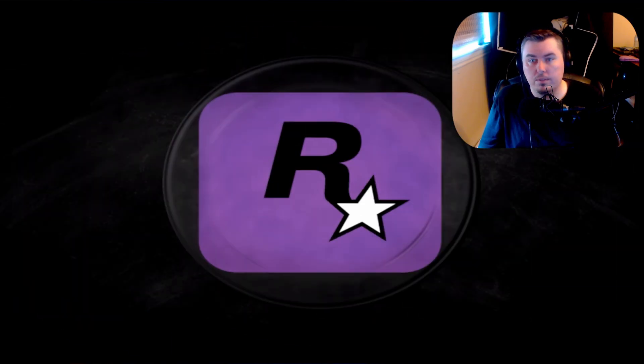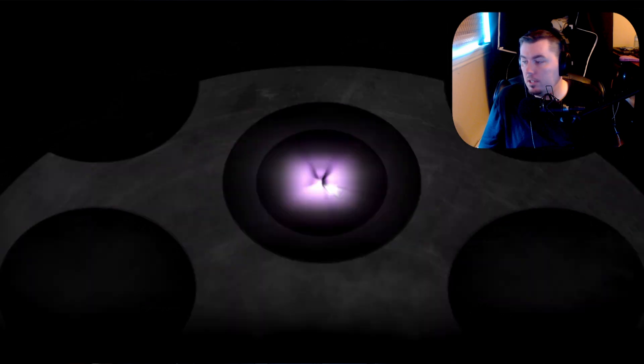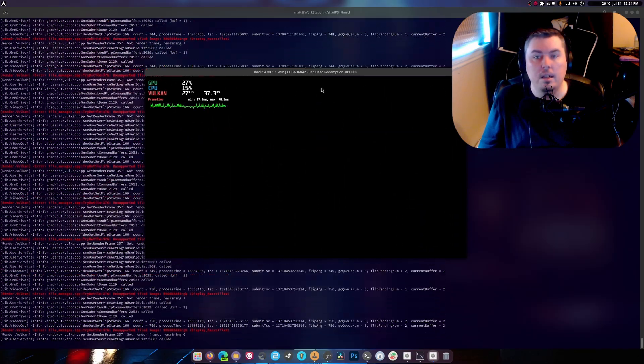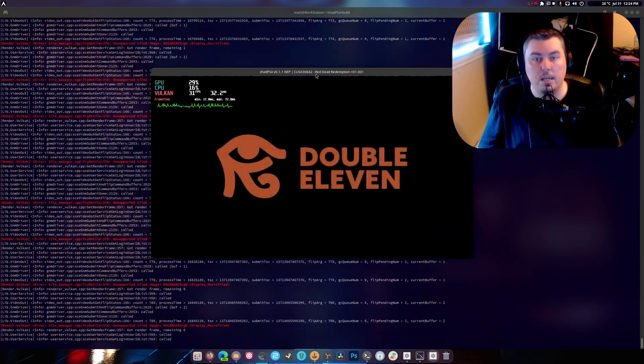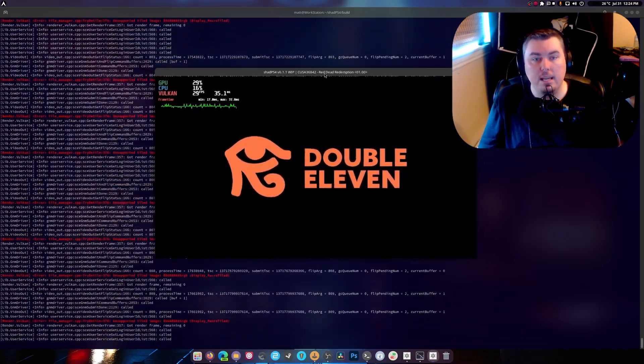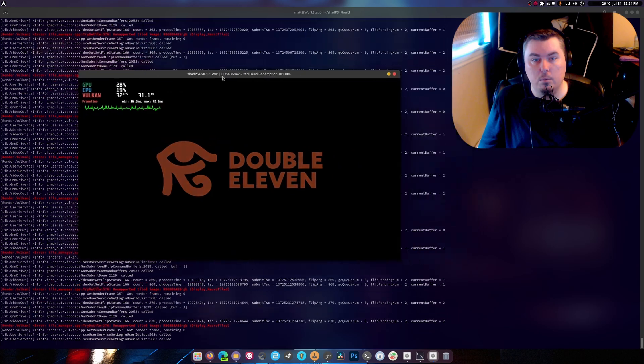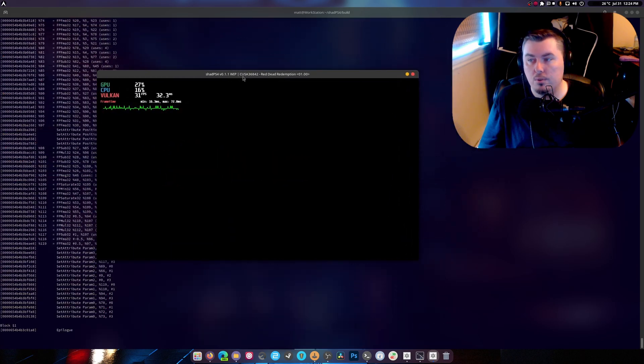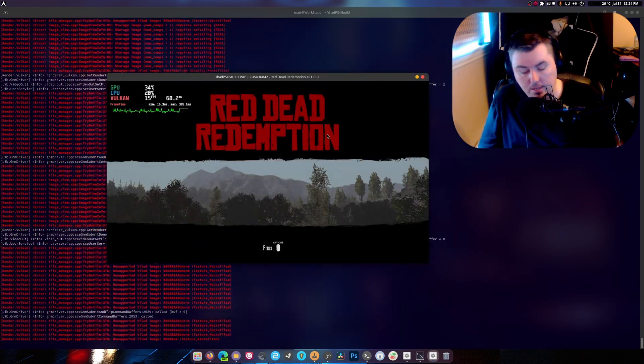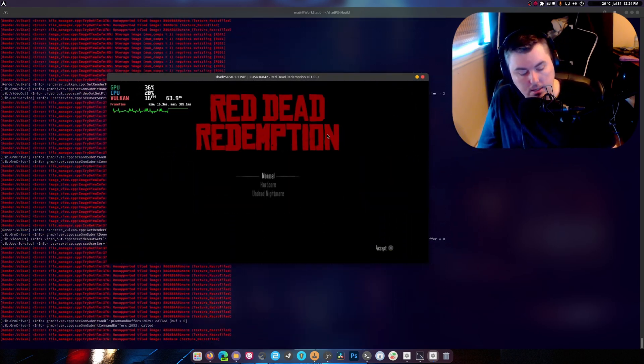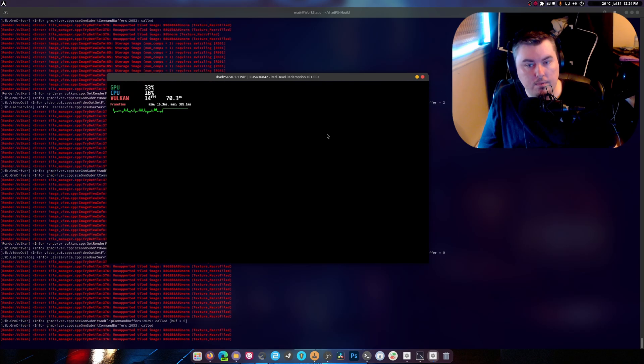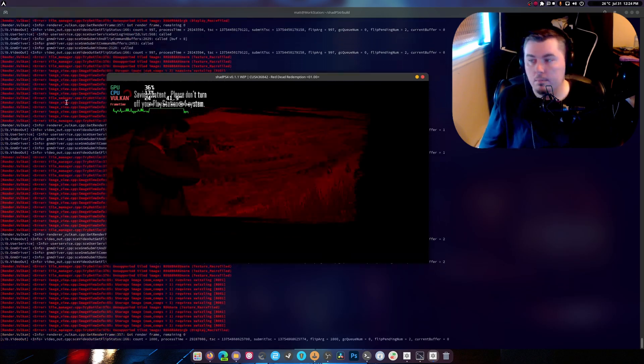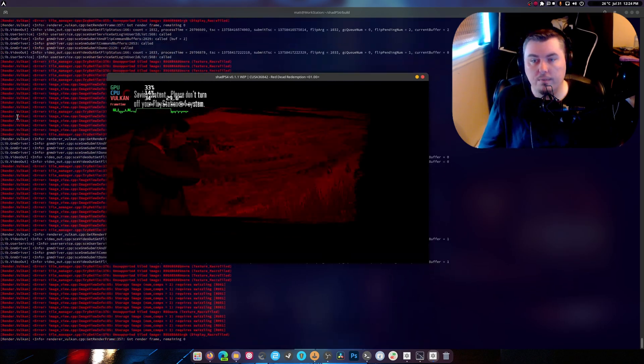So for right now we're gonna jump into the main game itself and then I will be able to show you the FPS. Okay, so hit Enter and hit two, and I'm gonna move my mouse for you.